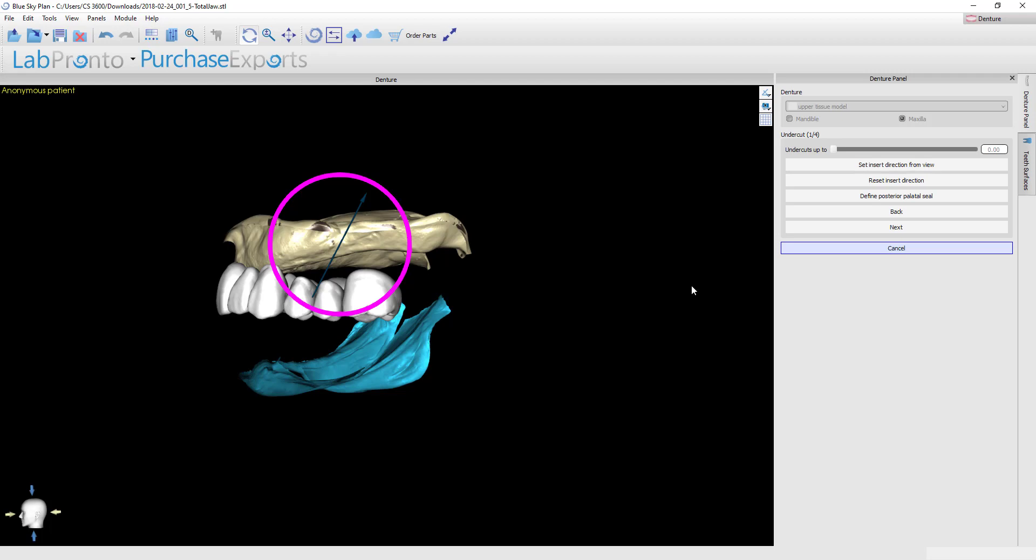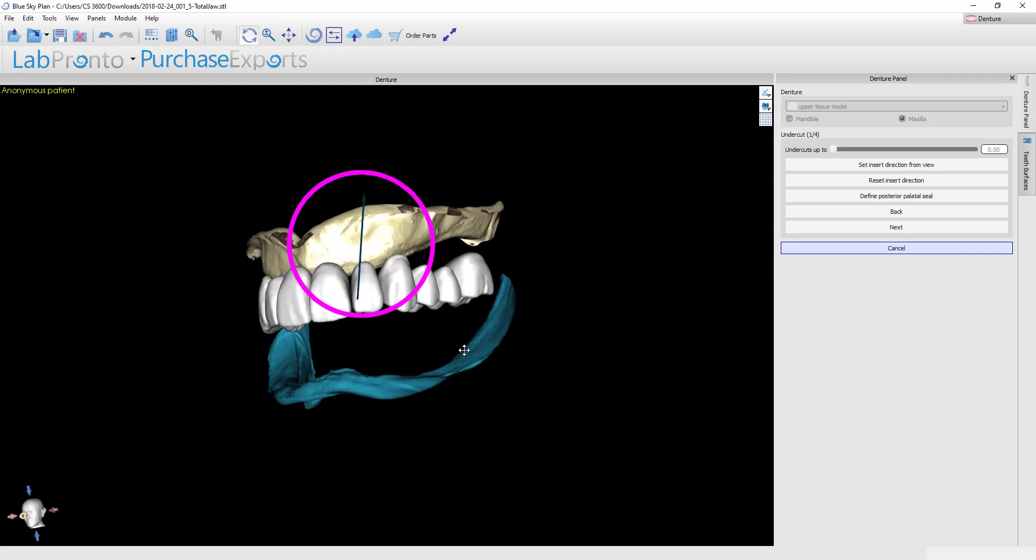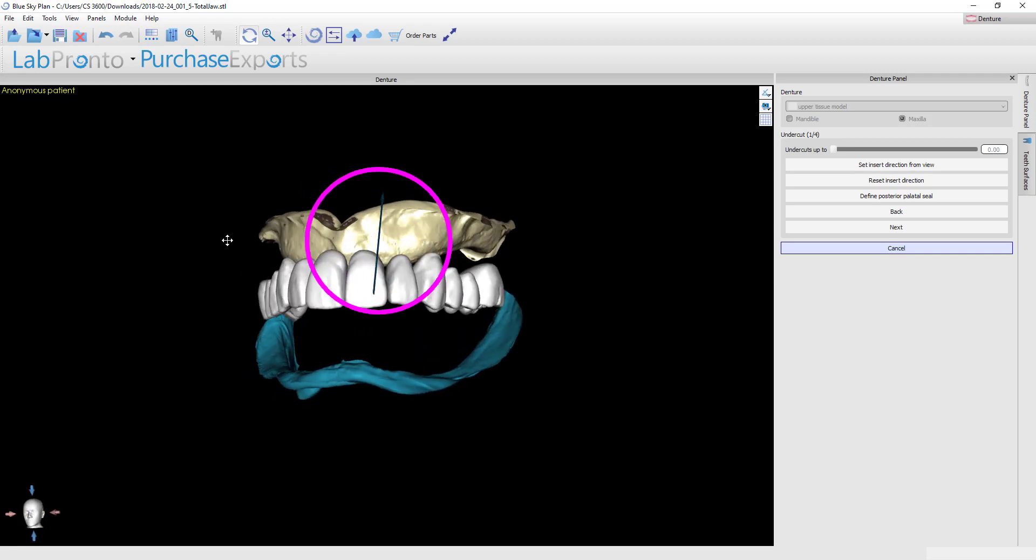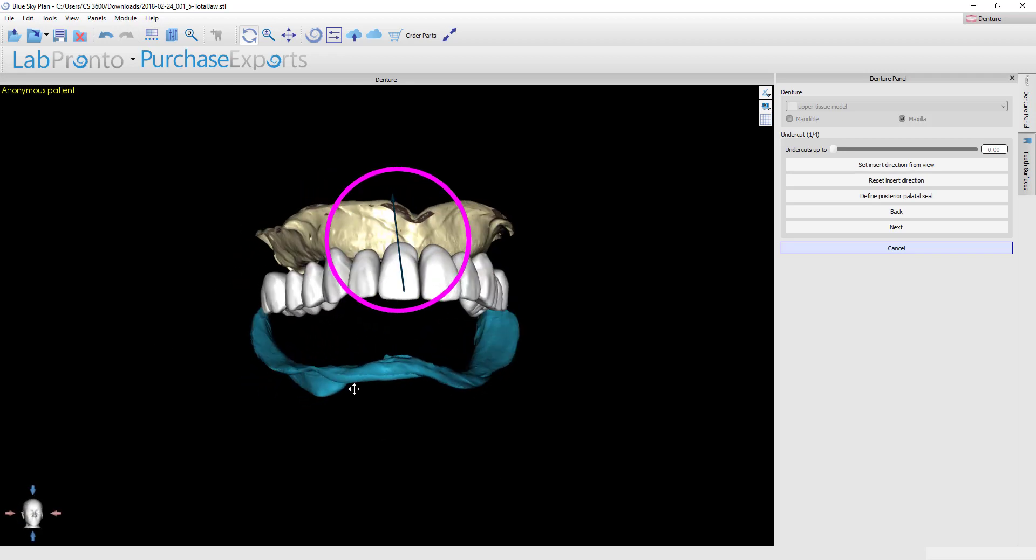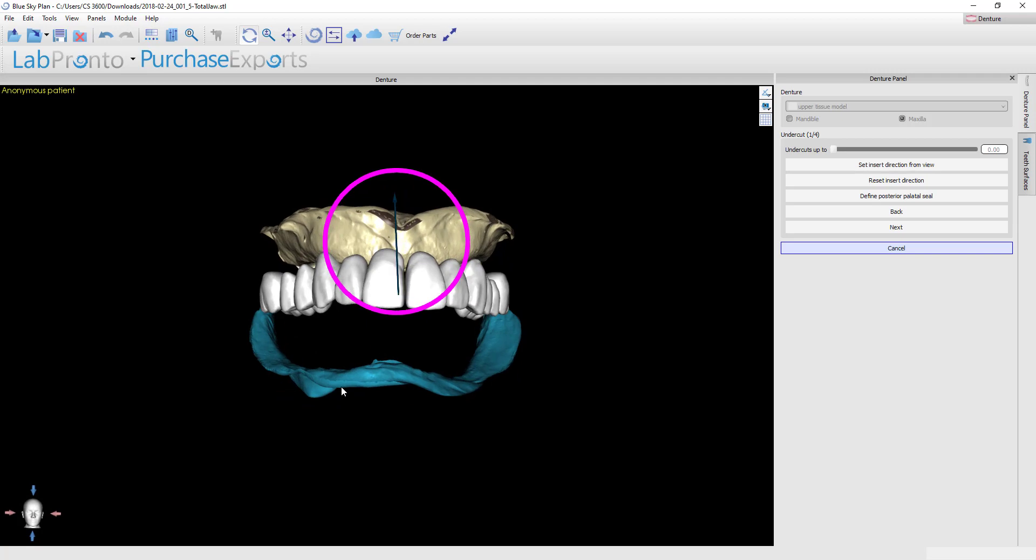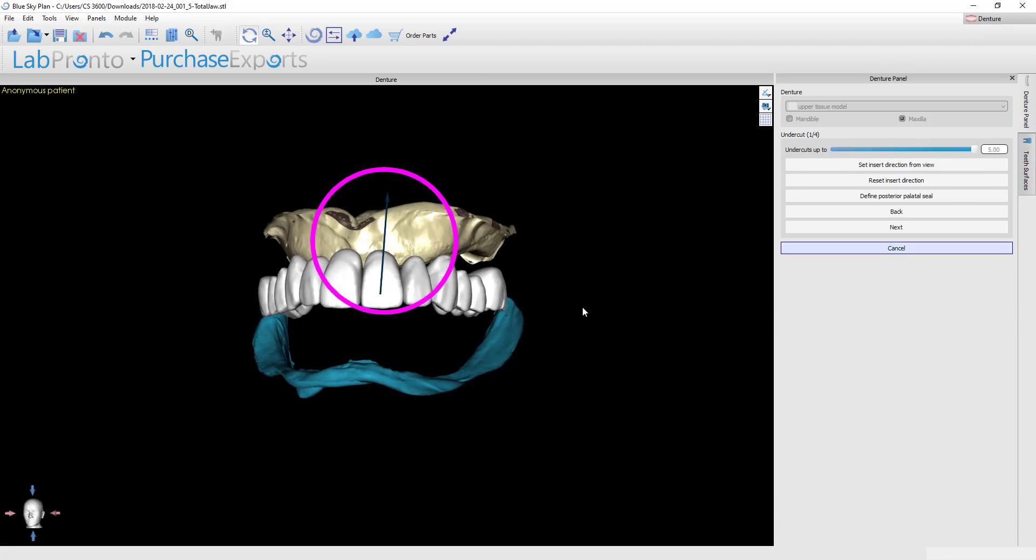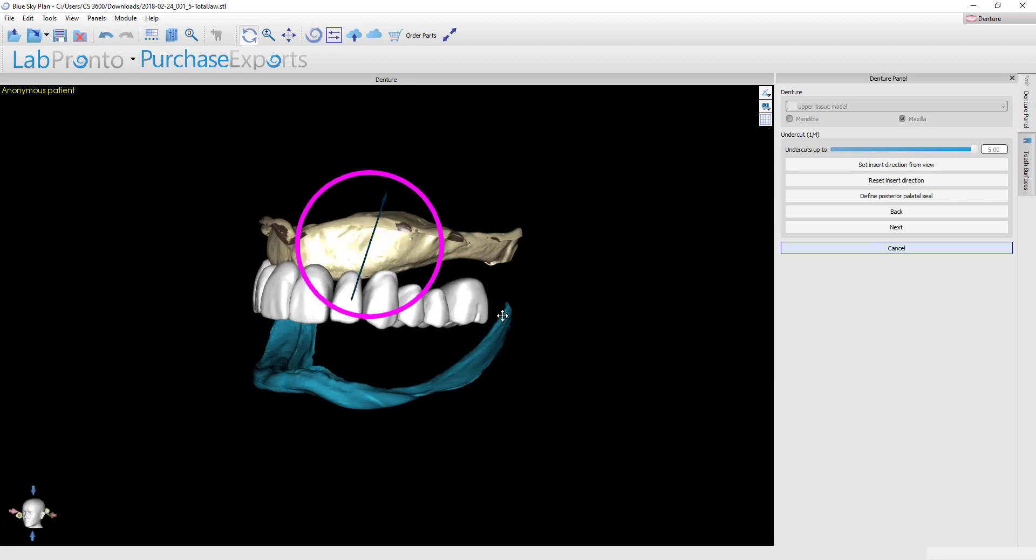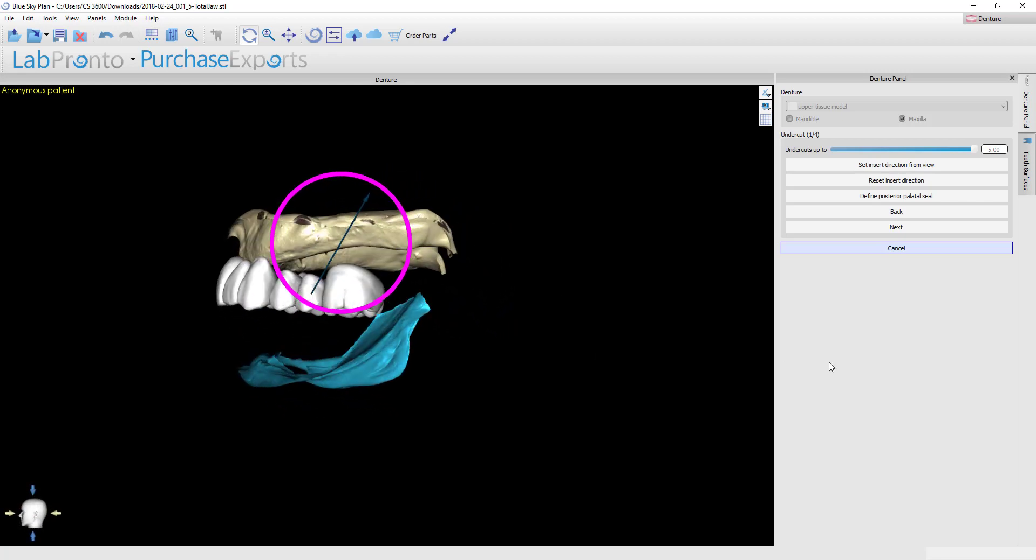If on the other hand you intend to just print this and directly deliver it to the patient, I personally prefer to maintain all of the undercuts unless they're extremely severe. Just a little bit of an undercut—it's tissue so the tissue will compress and get out of the way and it will actually contribute to the overall fit. I would only remove any undercuts clinically in the mouth if I find that the patient is having pain putting the denture on and off. For my case, I'm going to take this all the way up to the very maximum, which is 5, and we're going to allow this to engage all of the undercuts.